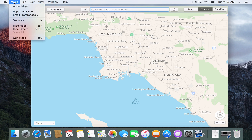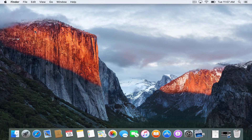So let me go ahead and close Maps. Now the other application that's been updated and has gotten a lot of different changes is the Notes application in the OS X El Capitan beta.